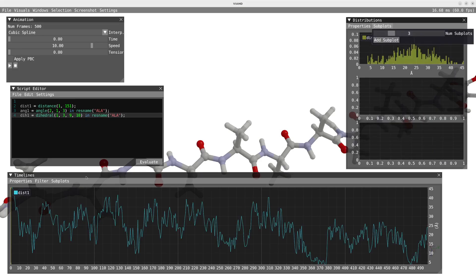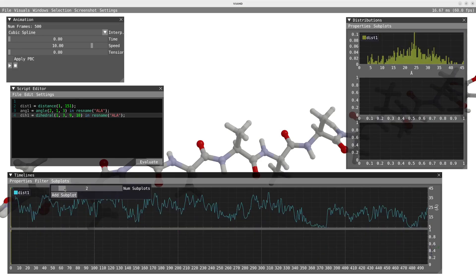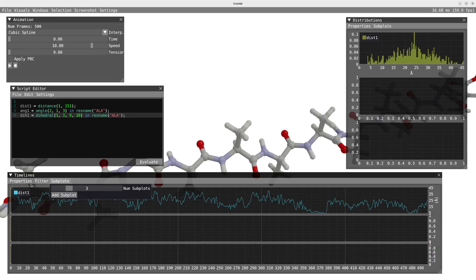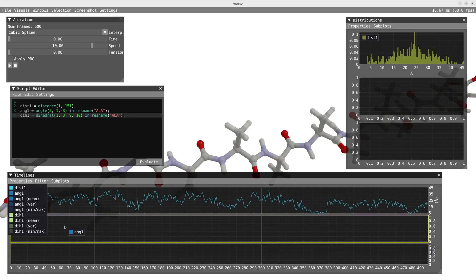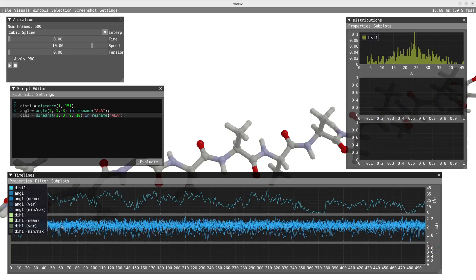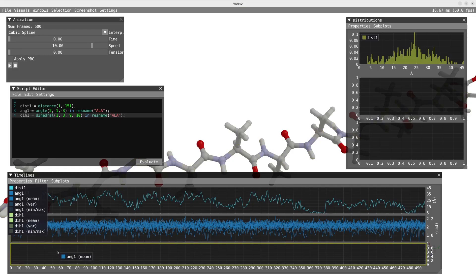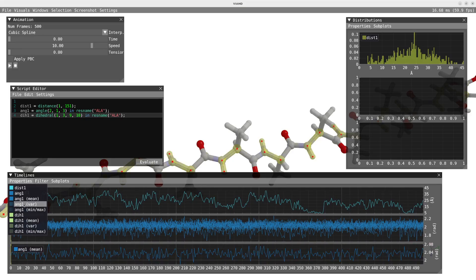I've added subplots in the distribution and timeline window. I'm going to drag the angle property and drop the 15 values into the subplot, and in the subplot below I'm going to drop the mean as well as the variance and the min/max values.